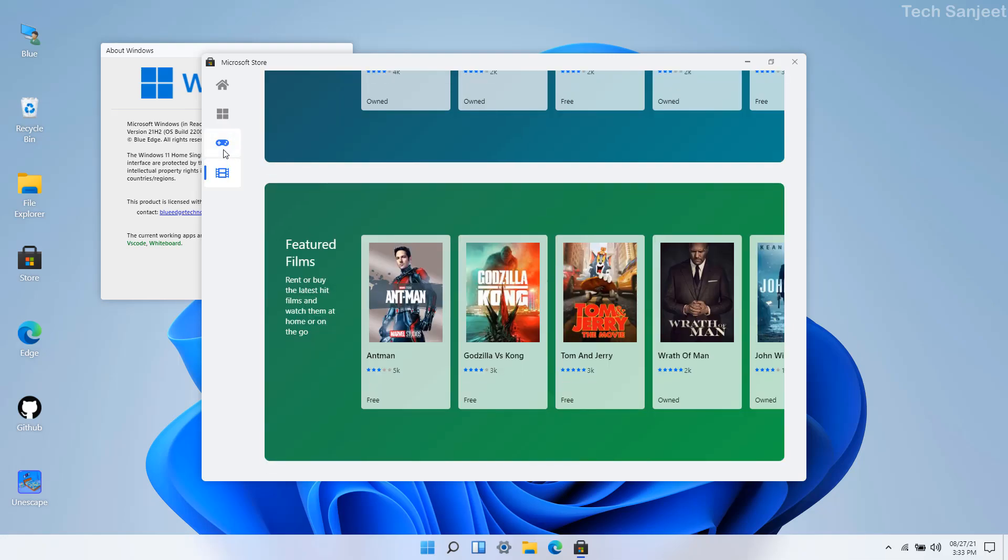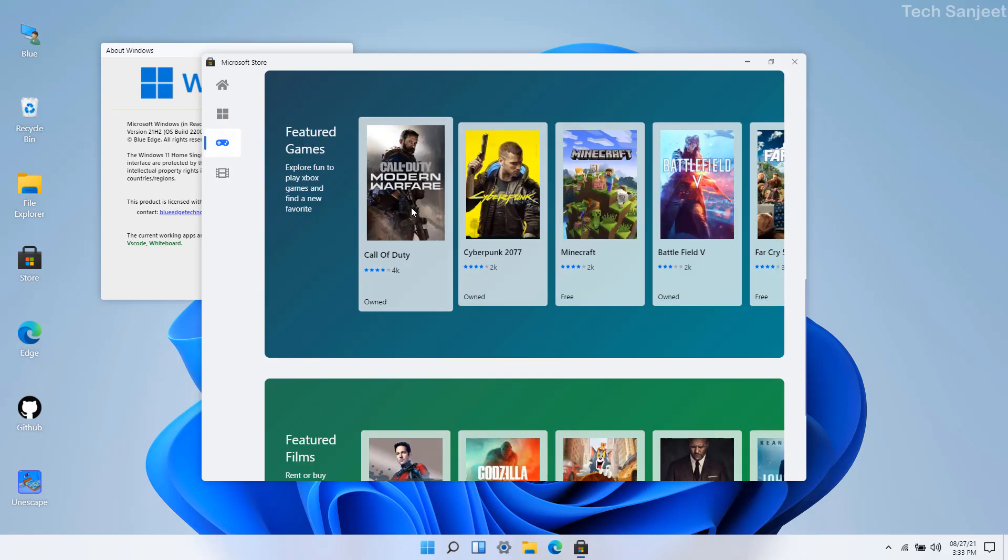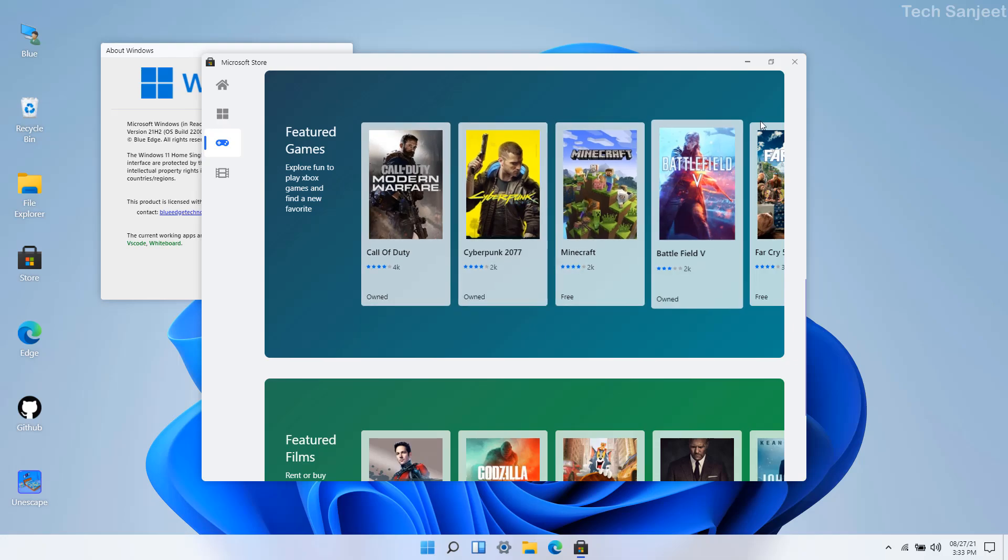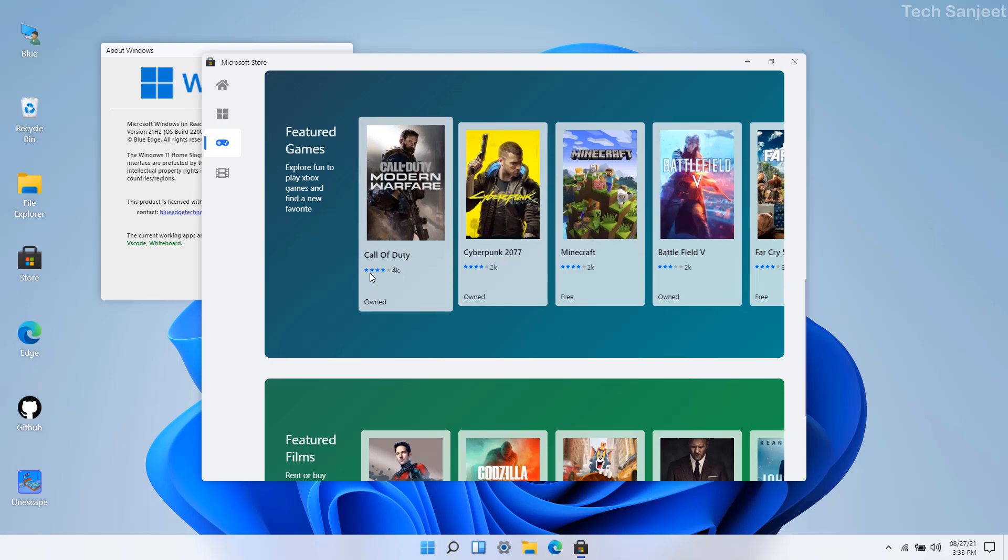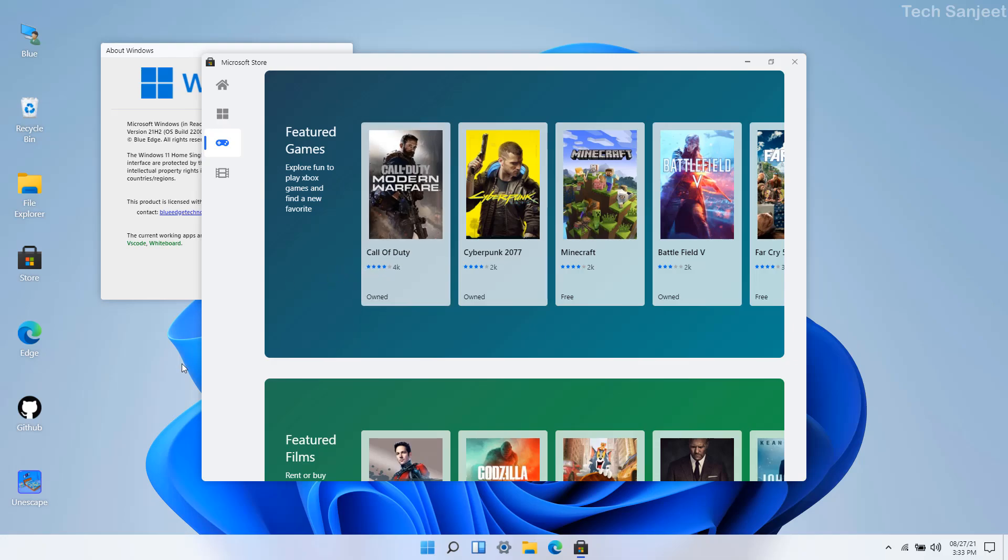You can navigate like here I'm clicking go to movies and go to games. Whenever you click on any game and any item here it is not going to open because it is just for demo purposes, like how Windows 11 looks.